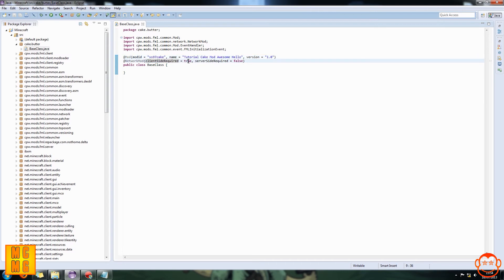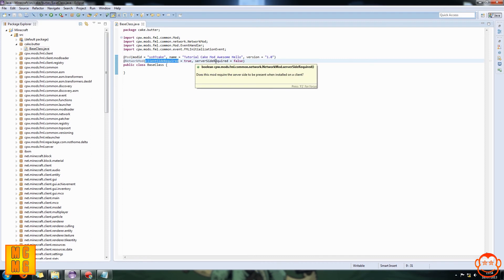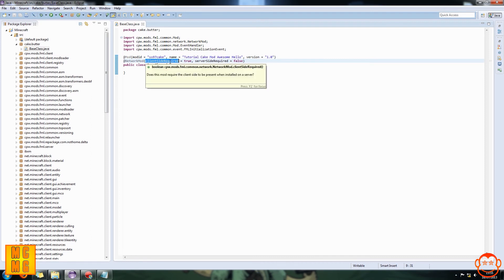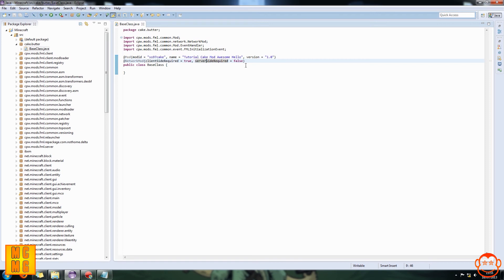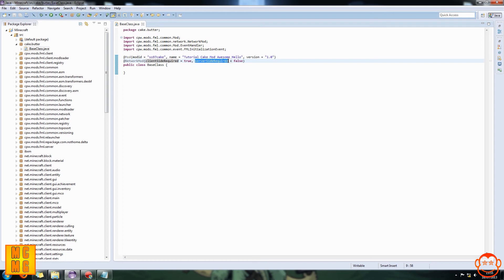What I always recommend is set clientSideRequired equals true and serverSideRequired equals false, with no semicolon at the end. This means yes, it needs to be installed in your local .minecraft files to be played, but it does not need to be installed on the server for clients to play. If you want to play on a server, it needs to be installed on both your client and the server. Only change these if you specifically want an online-multiplayer-only mod.